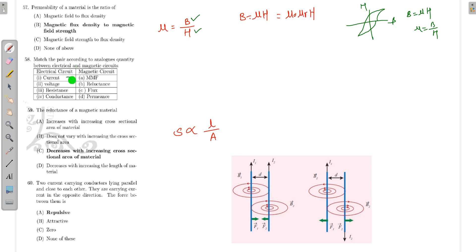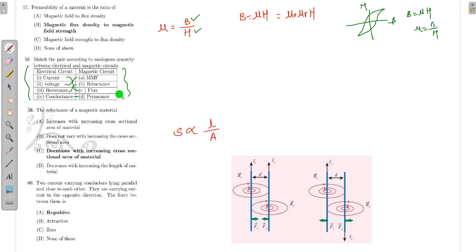For matching pairs in magnetic circuit analogies: current corresponds to flux, voltage corresponds to MMF, resistance corresponds to reluctance, and conductance corresponds to permeance.